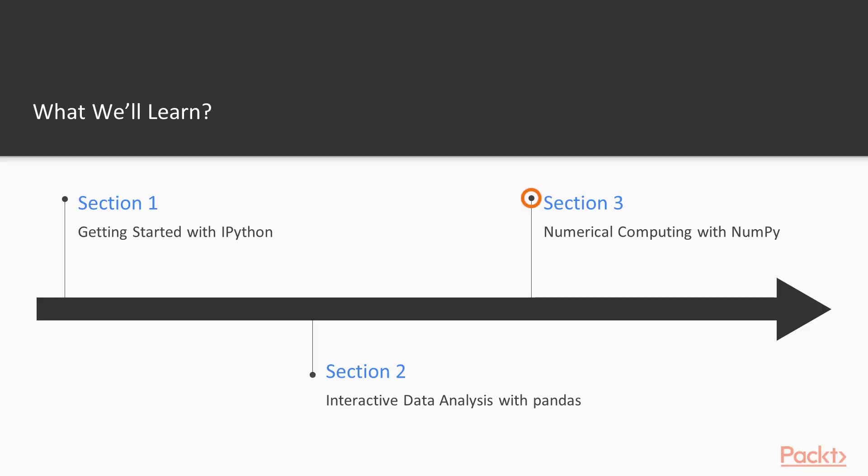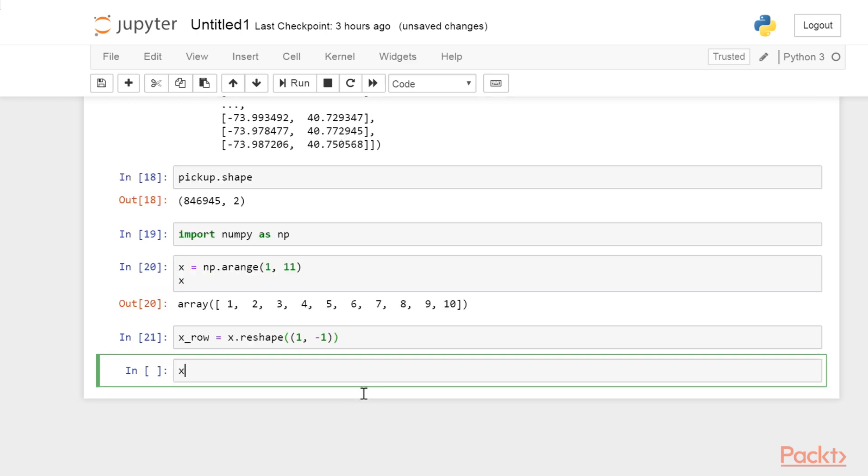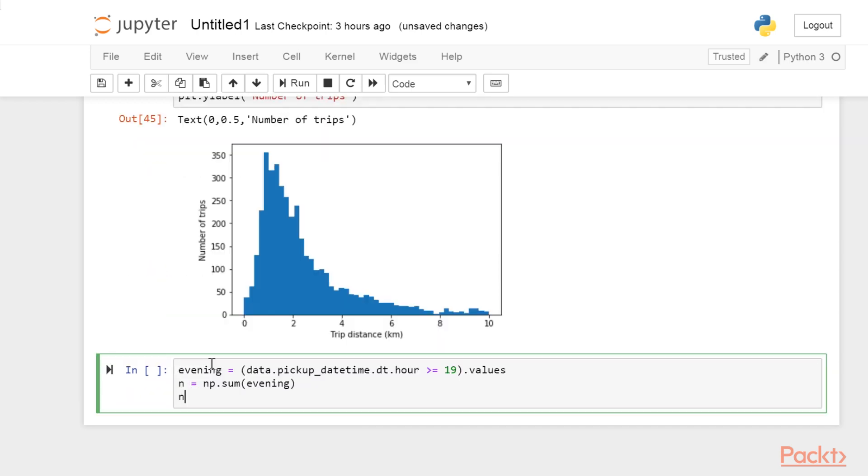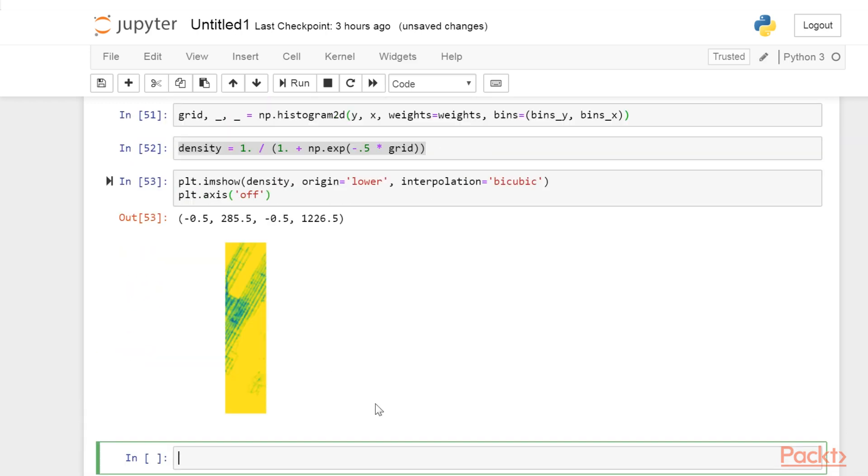Then, we will jump into Numerical Computing with NumPy, which details how to use NumPy for efficient computing on multidimensional numerical arrays.